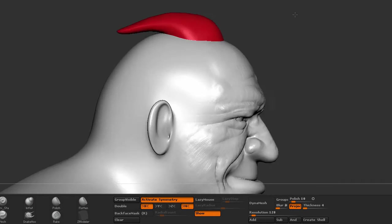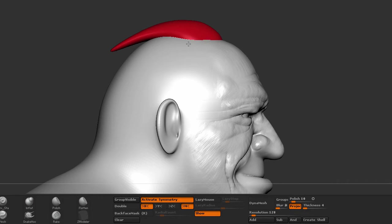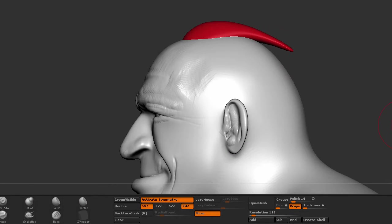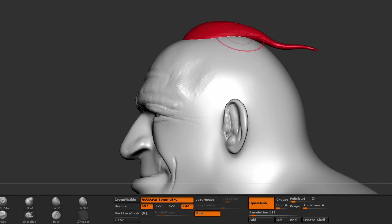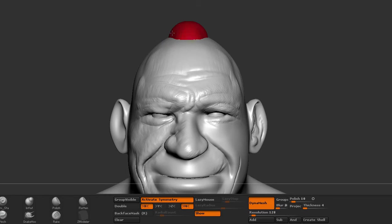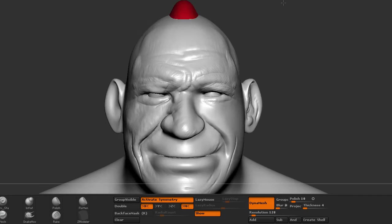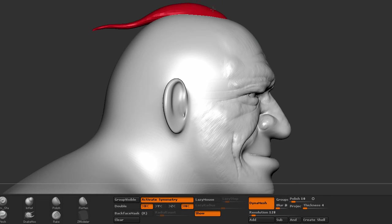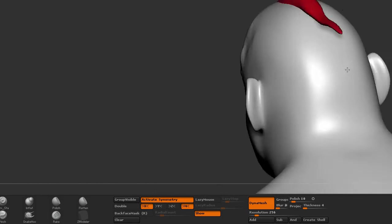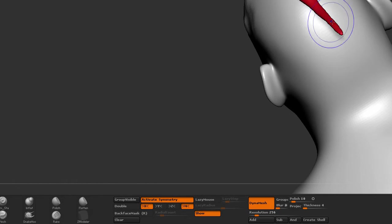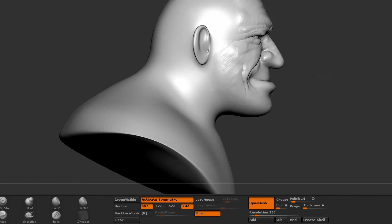I'm going to start sculpting my clump of hair. Immediately I'm going to convert it into a dynamesh. So I'm going to go to geometry, dynamesh. I'm going to reset everything, get rid of project, keep my resolution to 128. And if I need to stretch it out and rebuild the geometry, control drag, it will redynamesh.